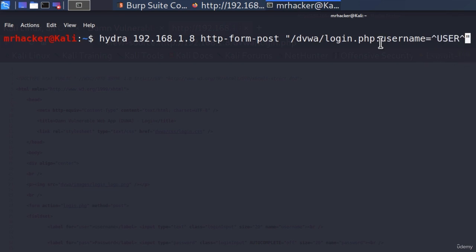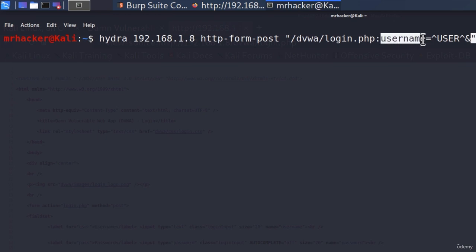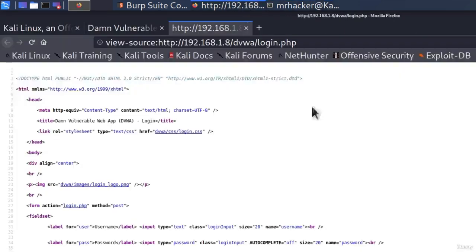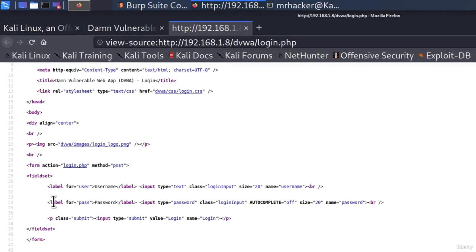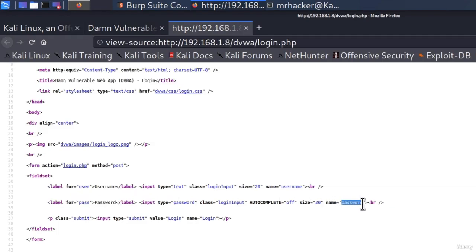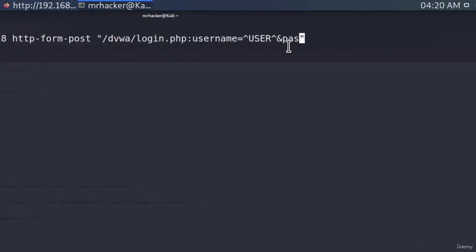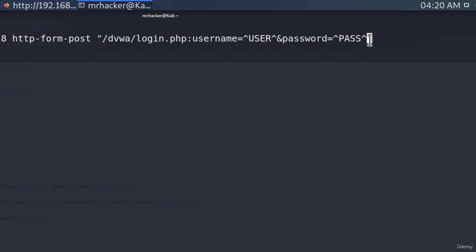But this is not the only field that we have. We also must specify the same thing for the password field. Now to separate the username field from the password field, we use this sign right here. So specify this sign. And then after it, we can specify the password field name, just like we did right here. So let's go and find the label for the password. Here it is. And the name for the password field is simply just password. And this is something that can change depending on which page you're brute forcing. So let's go right here and type password, which is the name of our field. And this will be equal to upper arrow and then pass and then once again, upper arrow. And this is also the same as with the username. So any passwords that we use from our list will get stored right here instead of this capital pass.